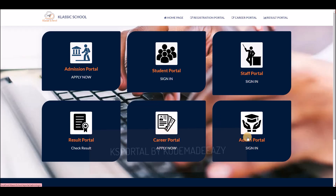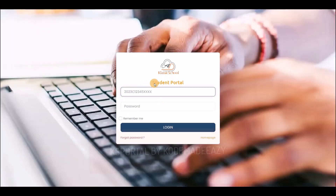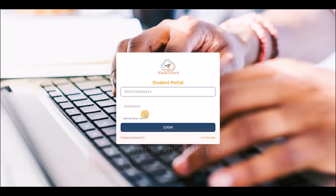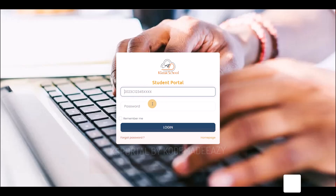The admin or owner of the school can manage the school using the admin portal. In this demo, I'll log into the admin first, then show you how to get student details, how to use their password and registration number for login.